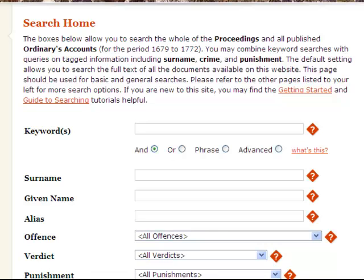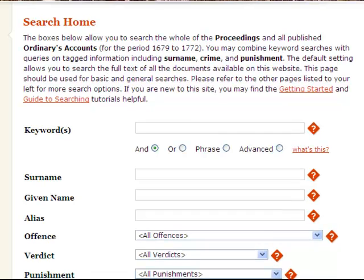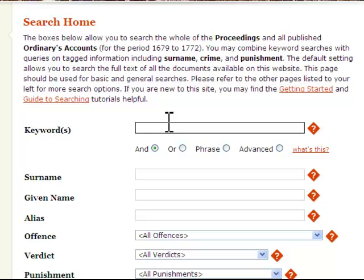A typical search might start with a single word. You might, for instance, wish to find beggars on the streets of London and could simply put the word 'beggar' in the Keyword Search Box. This produces 105 results.